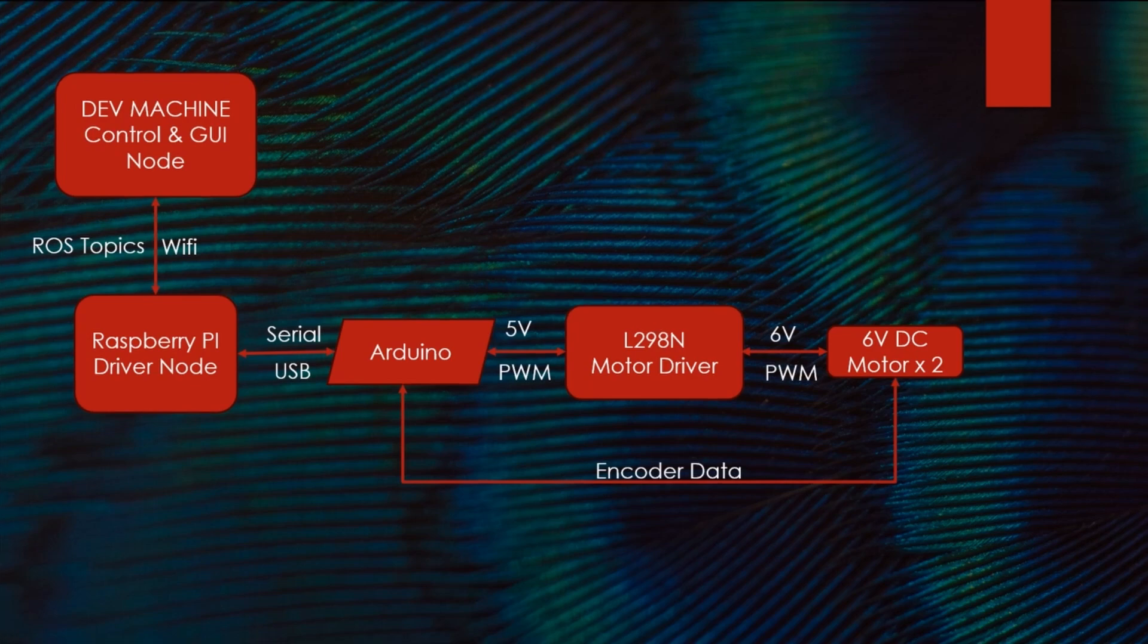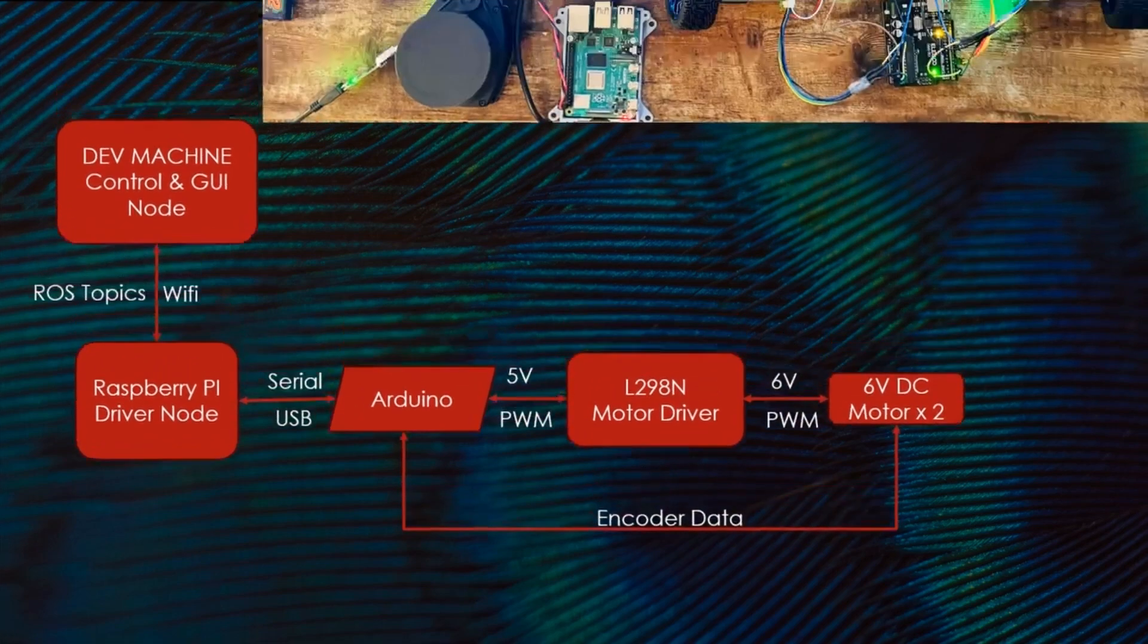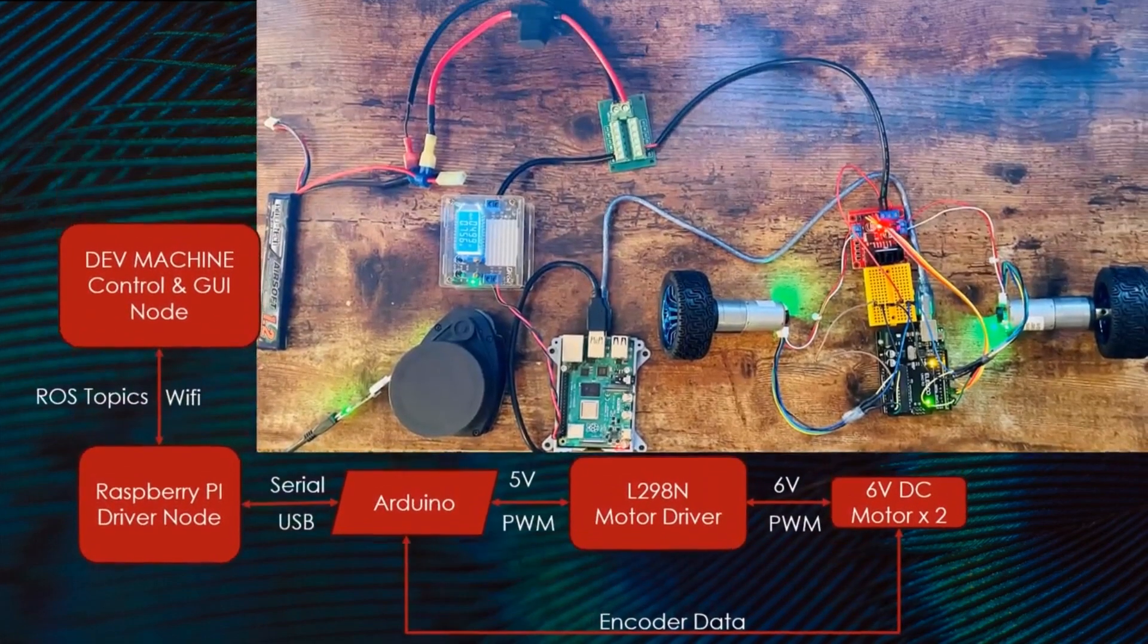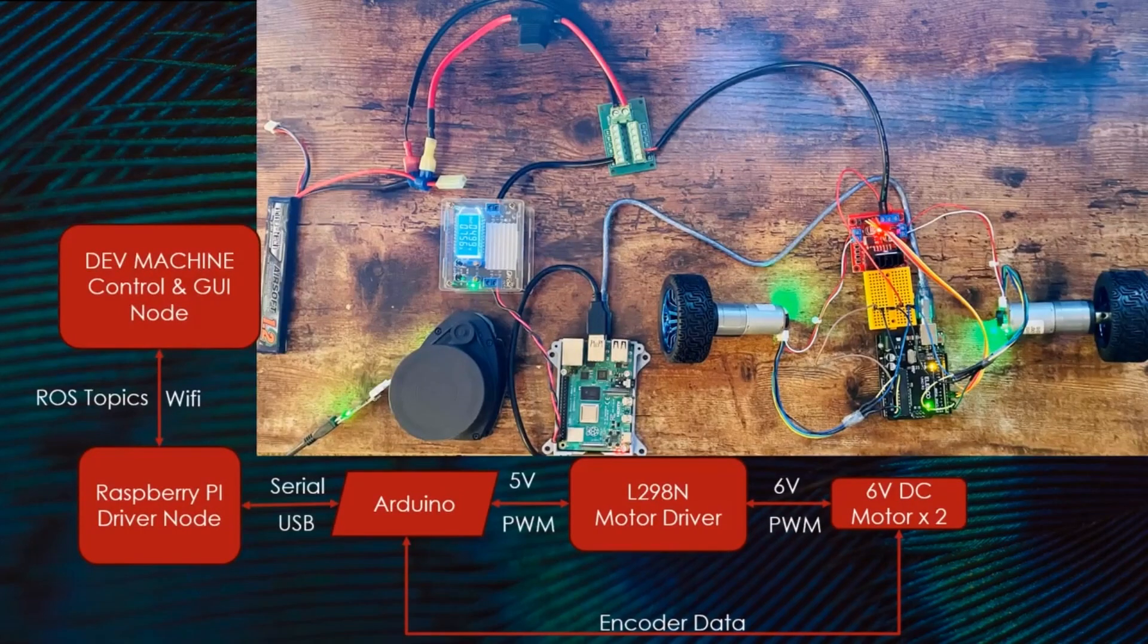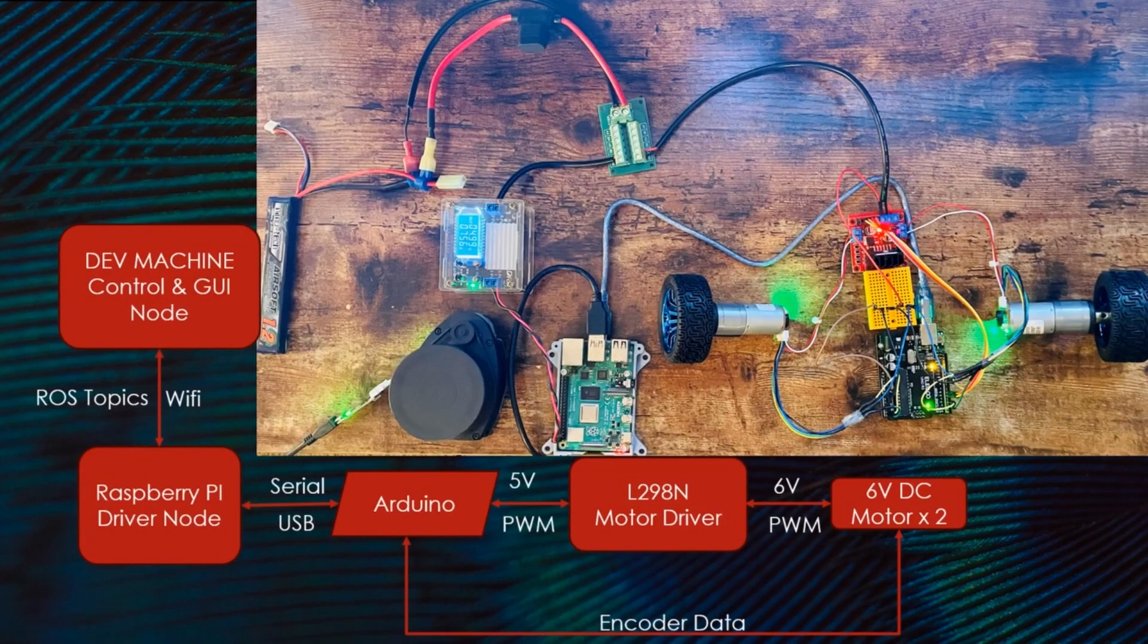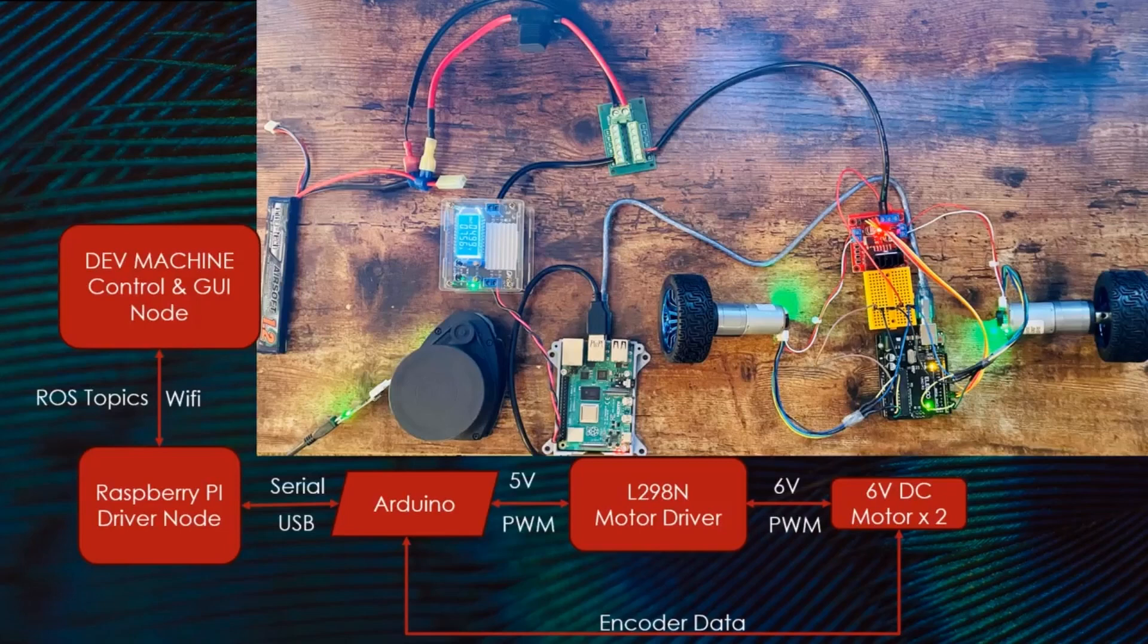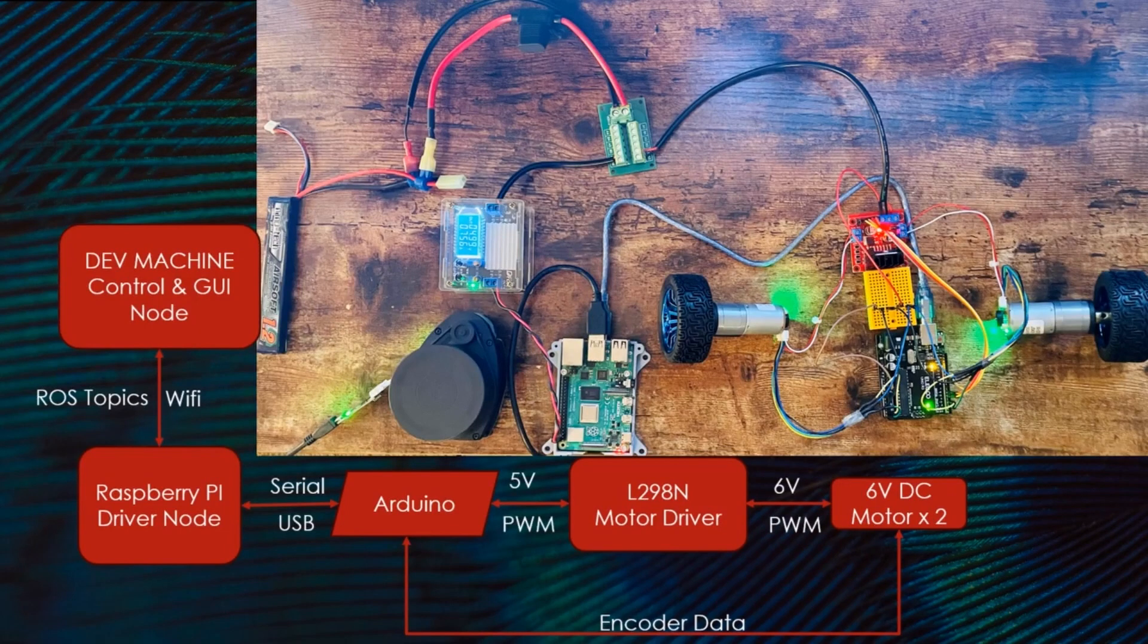This is the whole circuit in action. I'm using 7.4 volt lithium polymer battery and powering the L298N motor driver along with the Raspberry Pi passing through a 5 volt regulator.